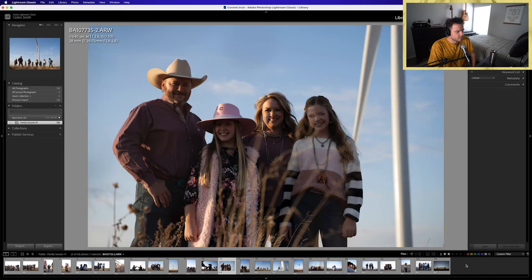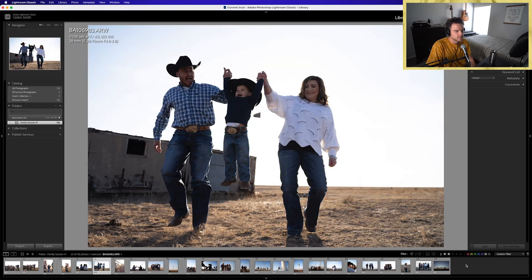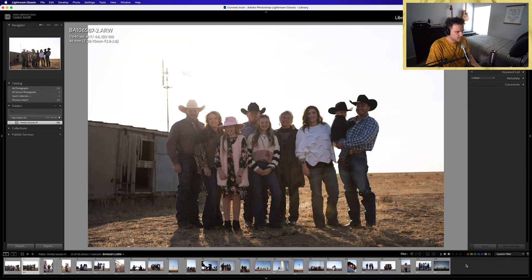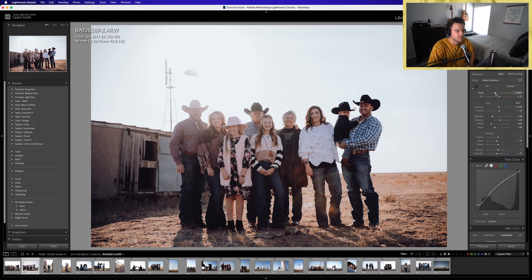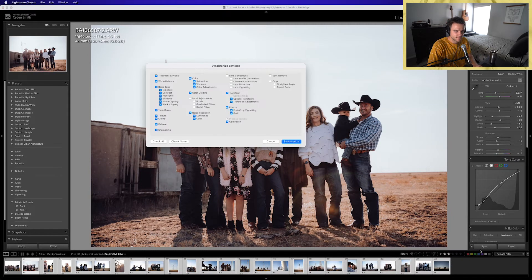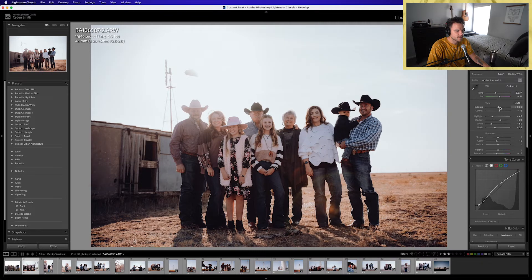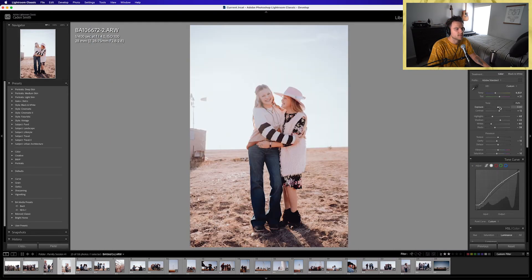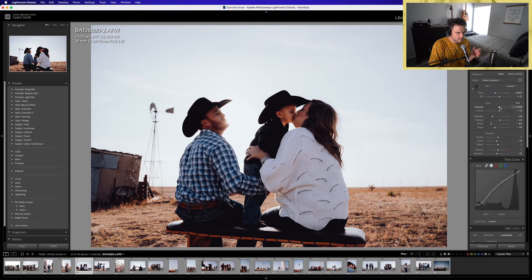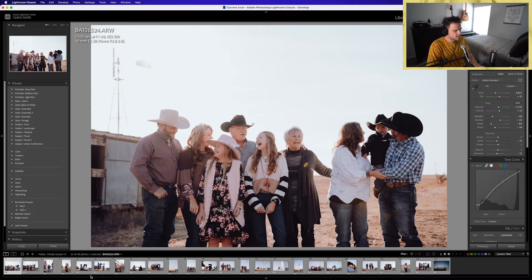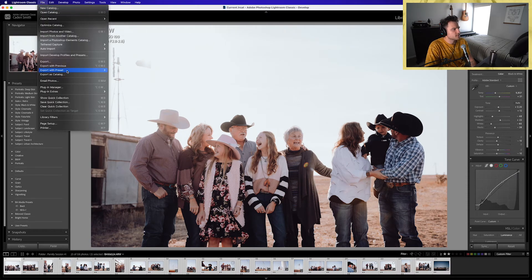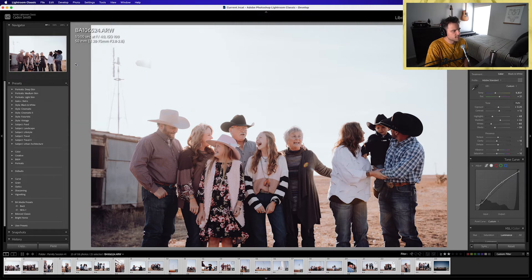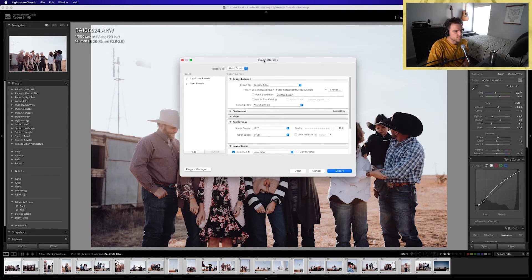I've narrowed it down to about 25 photos. What we're going to do is throw a quick preset on these — I'm definitely not going to edit them like I normally would, but we're going to throw something quick on all of them, sync that up, get them all looking a little similar. I'll go through and do a little bit of quick editing on them. Then we will export. We're going to select all of them — command A, or click the first one, hold shift, and select the last one. Then go to File, Export, or command shift E.